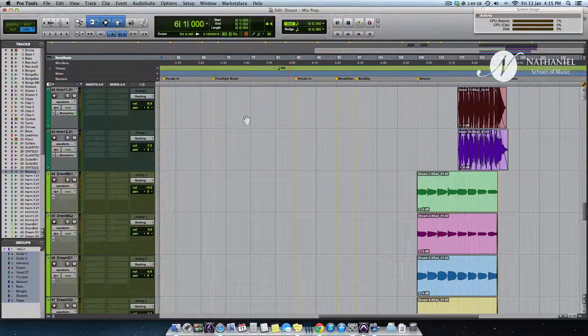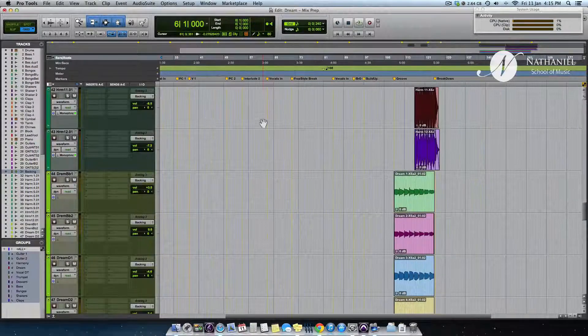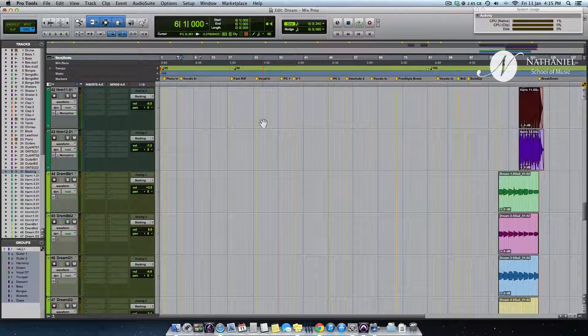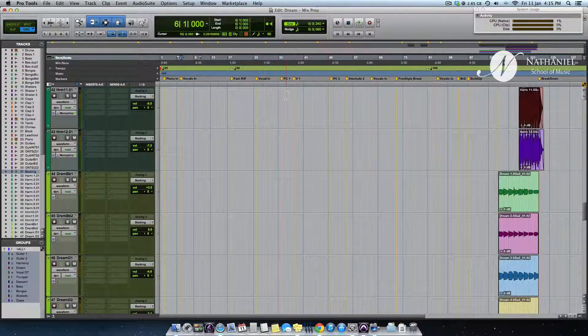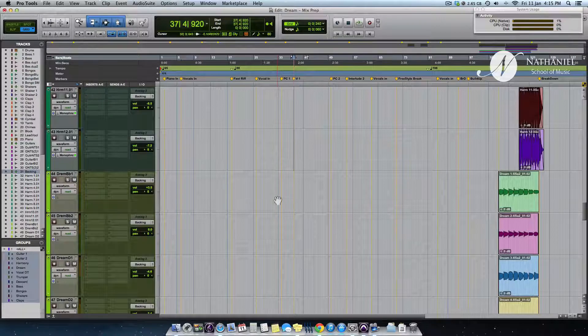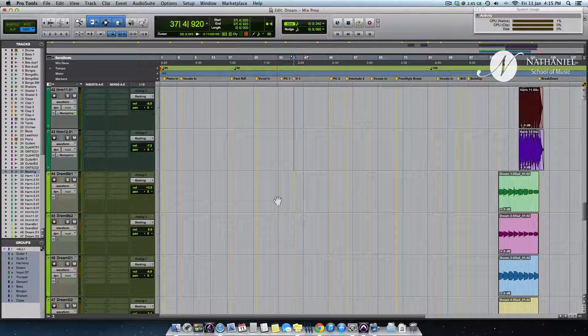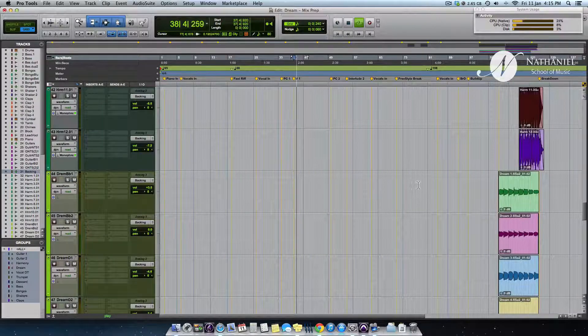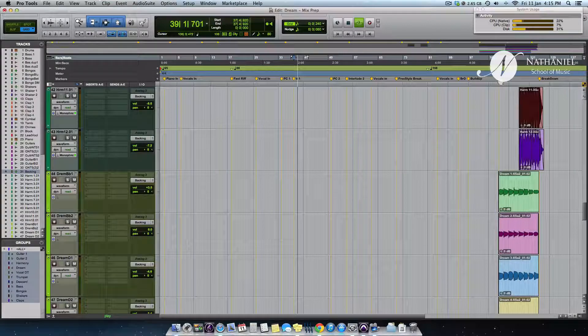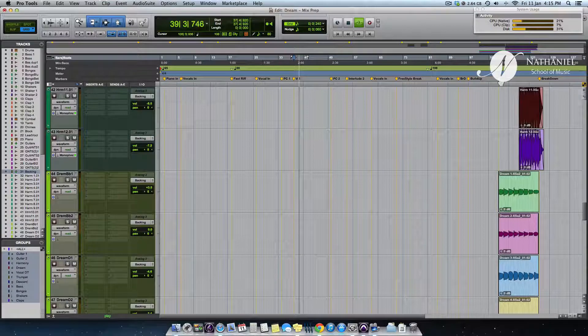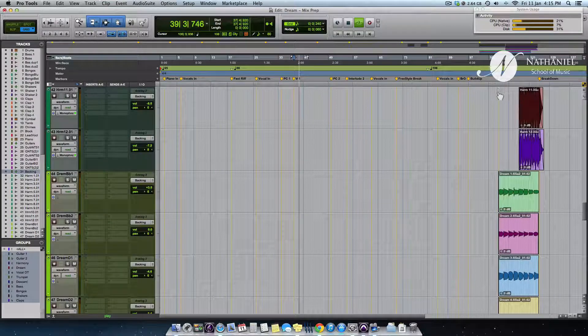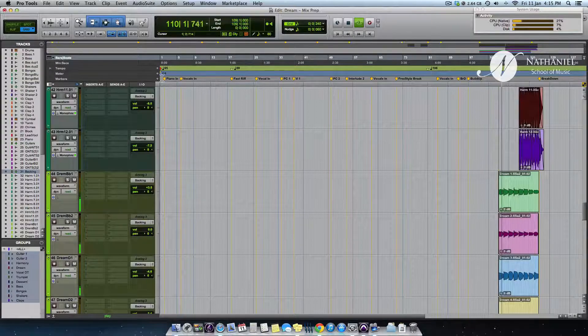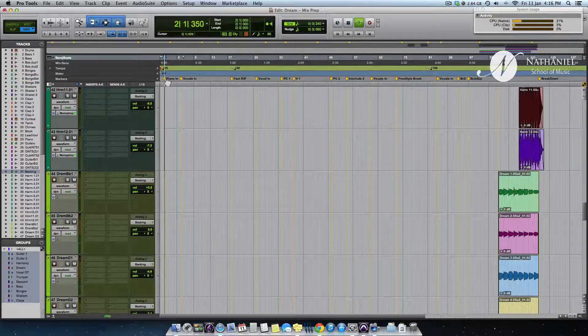For example, if I want to play the song from the verse 1, all I have to do is click on the verse 1 marker. If I want to play it from the groove. Intro.